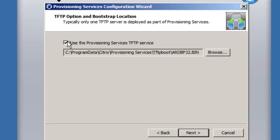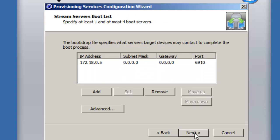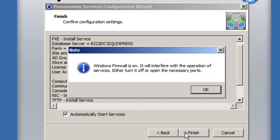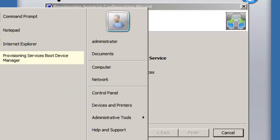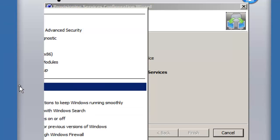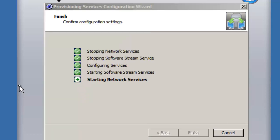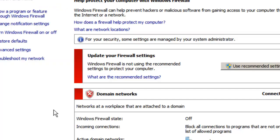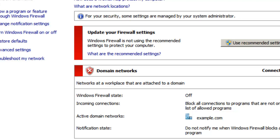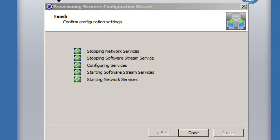We allow computer password updates as managed by Provisioning Services. We select the network card to use and the boot file to use on TFTP. I only have one provisioning server but we could add multiple into the boot file. We make sure the firewall is turned off. Checking the network locations, we verify that for the domain network location the firewall state is off. If you need the firewall up, you'd open the ports used by the streaming service.